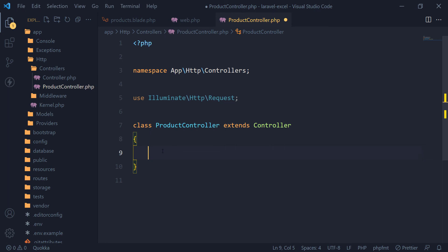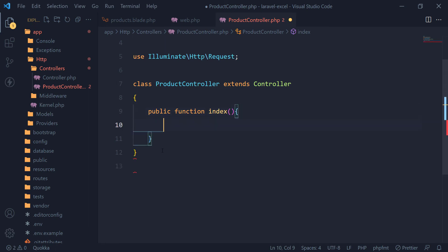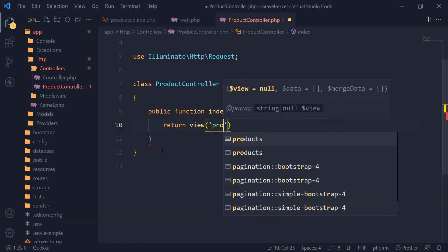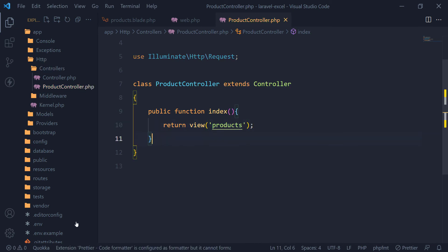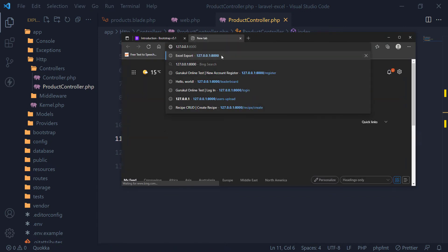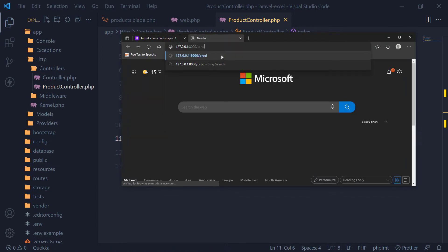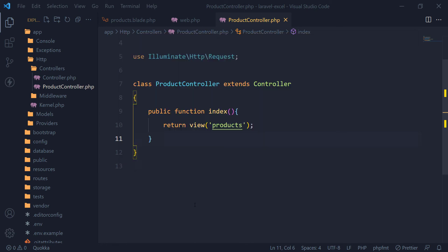Next, we will create the index method in the product controller. It will return the products view that we created earlier. Let's check. Great, our route and controller are working.